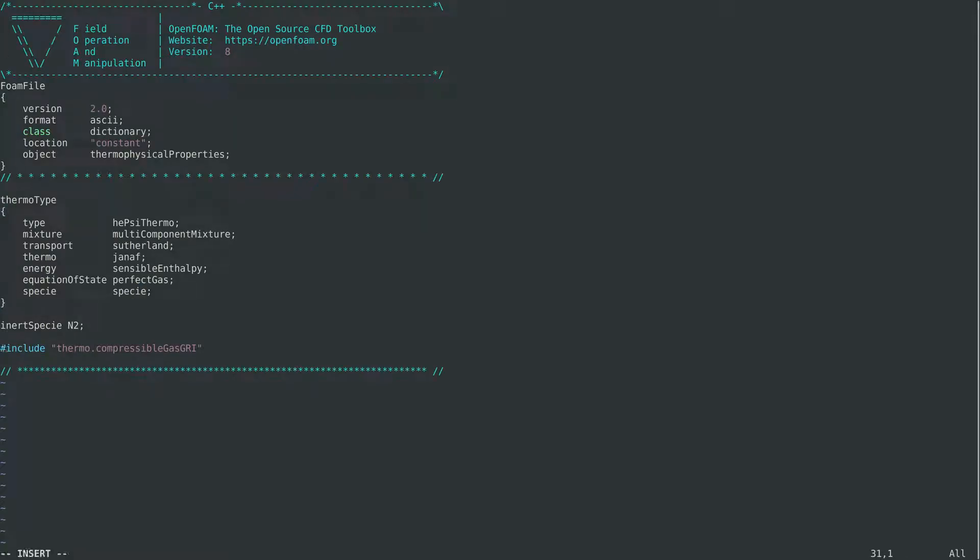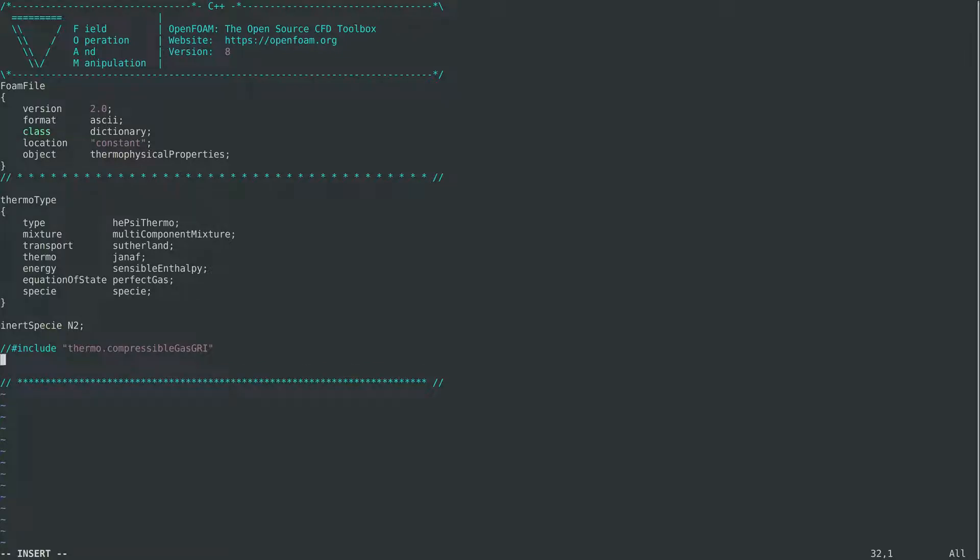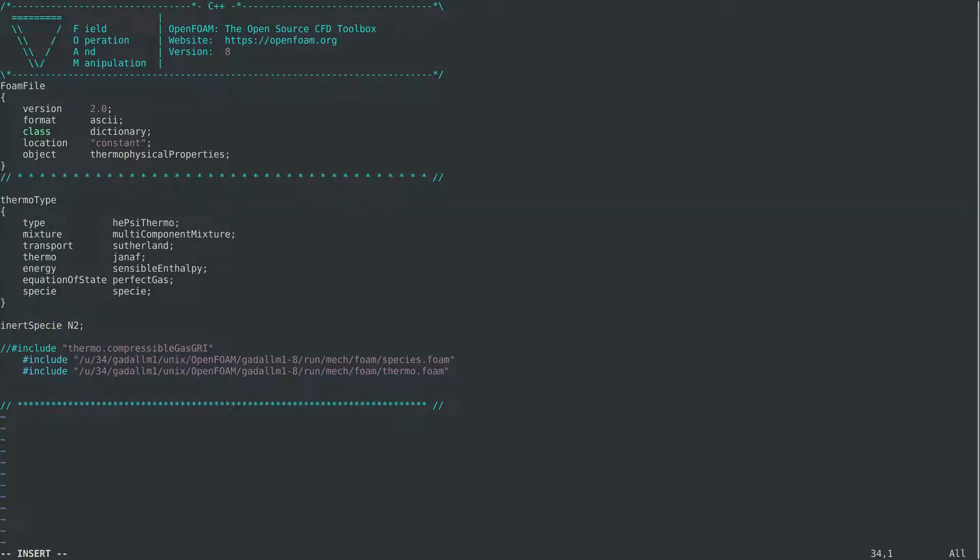So we comment the old thermophysical file of the mechanism.